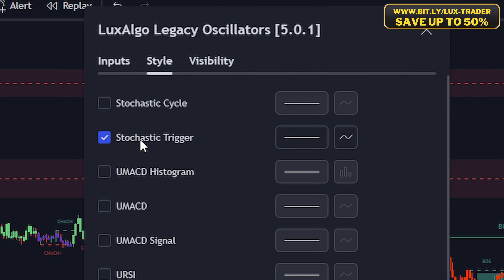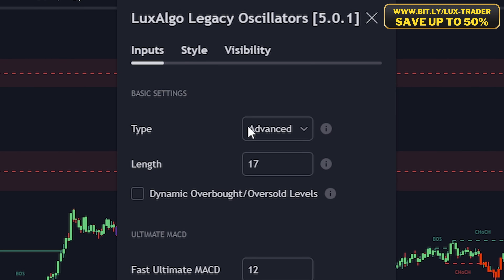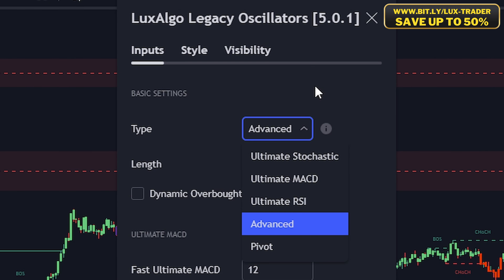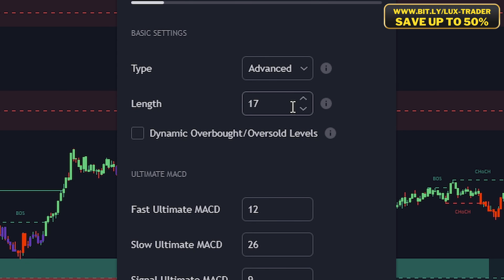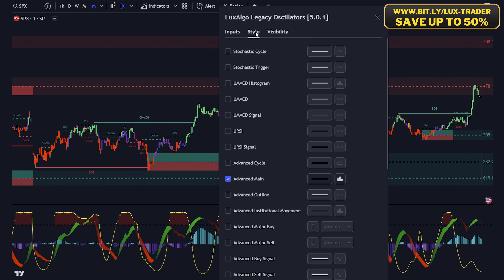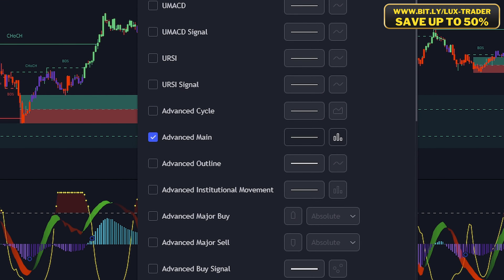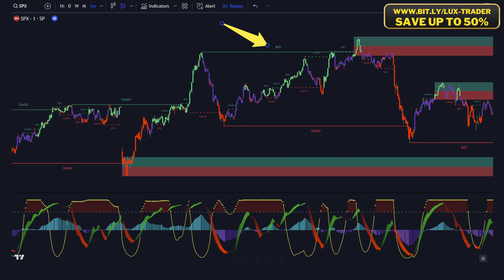Click the Style section and make sure only the Stochastic Trigger is enabled. Now open the settings of the second Legacy Oscillator, set its type to Advanced and its length to 17. Set the Ultimate MACD lengths to 12, 26, and 9. Click the Style section and make sure only the Advanced Main is enabled. Our setup is ready.